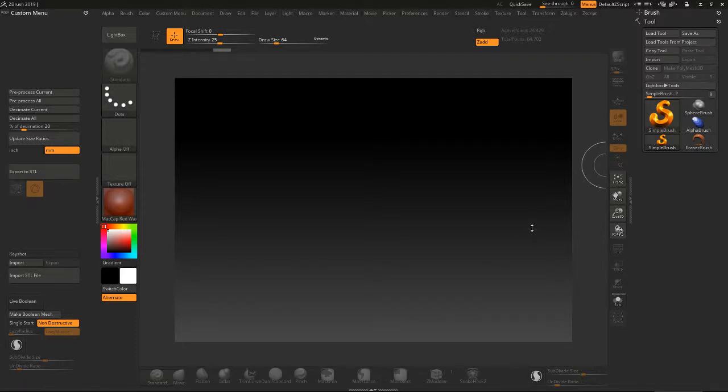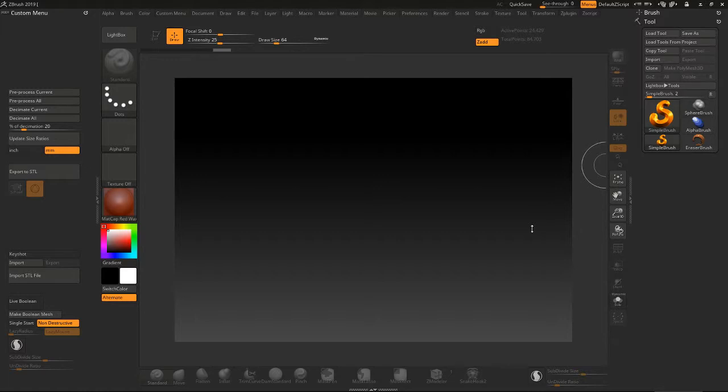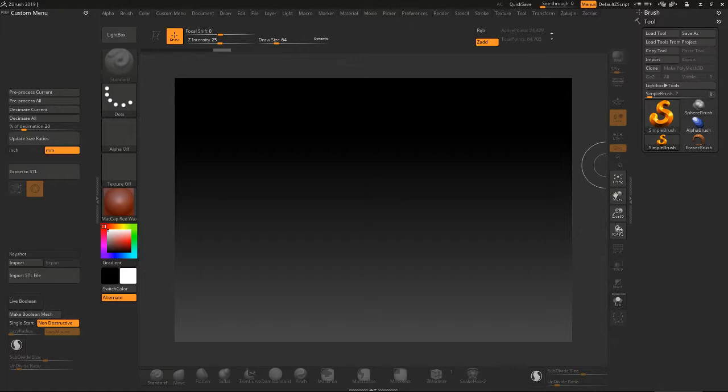This is a tutorial on a ZBrush to ArtCam workflow that will work in pretty much any version of ArtCam and pretty much any version of ZBrush, where you can export ZBrush alphas and use them in your ArtCam projects for your CNC bas-relief machining.